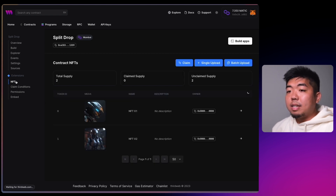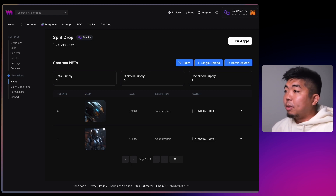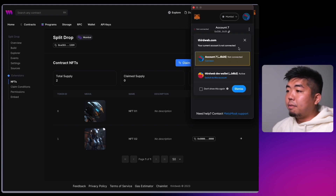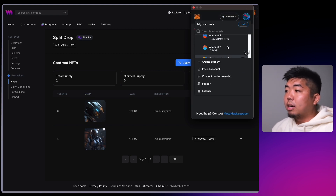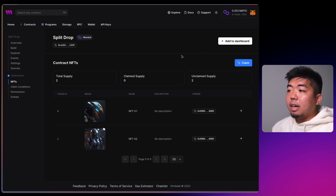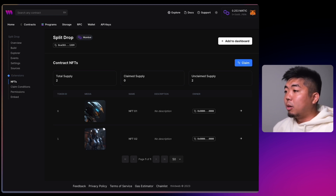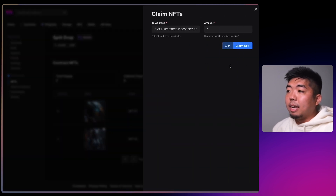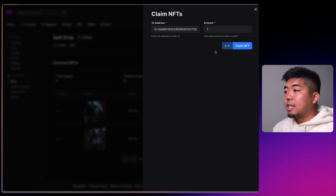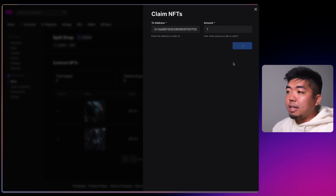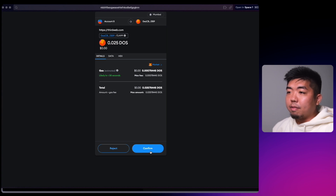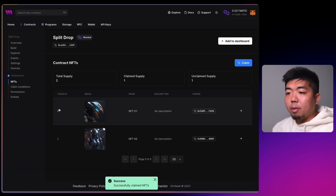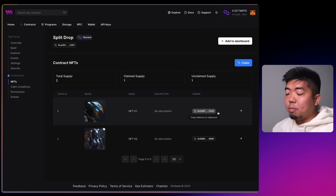Once saved, you can see the public phase is currently active and you can see the conditions for the drop. If we head back to the NFTs tab you can actually claim NFTs directly from your contract dashboard. Let's switch wallets — this is as if we are someone who didn't deploy the contract. We can hit Claim, select an amount of one, and confirm the transaction.